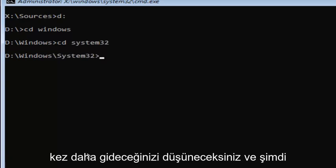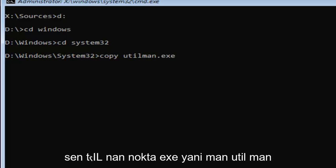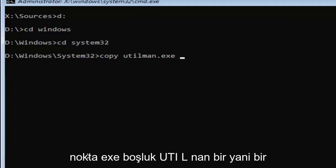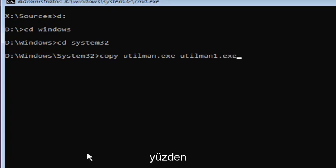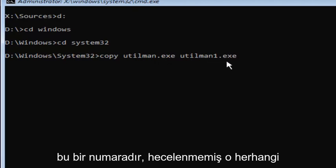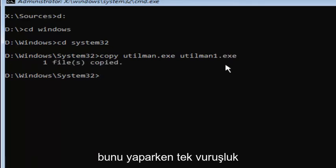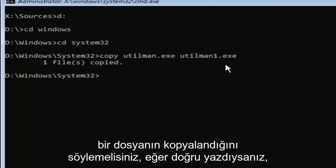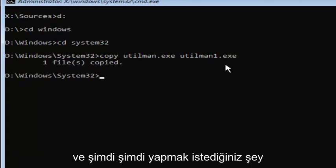Now you're going to type in copy space U-T-I-L-M-A-N dot exe space U-T-I-L-M-A-N one dot exe. You want to make sure it's spelled exactly how it is on my screen right here. This is number one, not spelled out O-N-E, it's the number one dot exe. Once you're done doing that, you want to hit enter. It should say one file copied if you typed it in correctly. If you did not, you're welcome to go type that command in again.